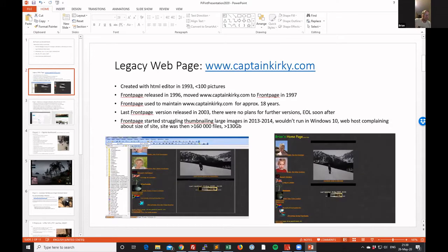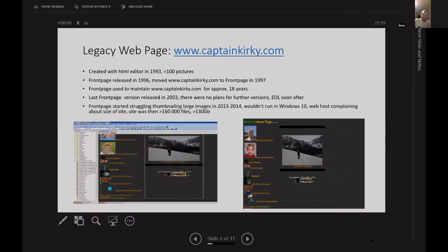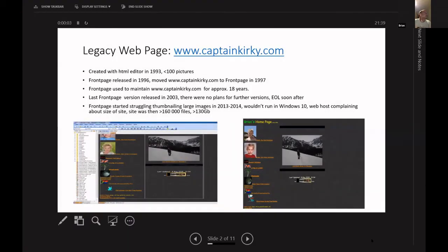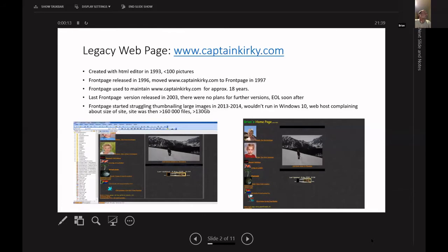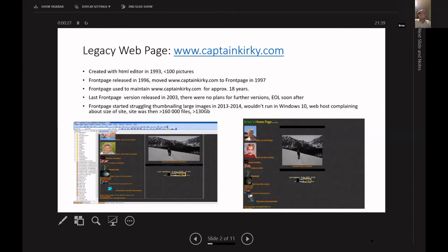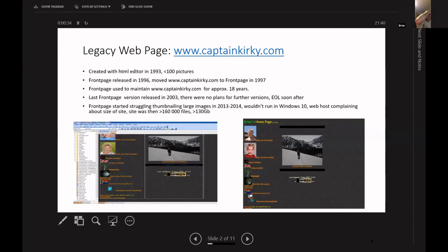I hope everybody can see my screen. So just quickly, my web page was created way back in 1993. I had about 100 photos on it. I used notepad to handcraft HTML. It was only one or two pages. Front page was released in 1996. I then moved it to Captain Kirky and it sat in front page until about 1997, and then I used front page to maintain it for about the next 18 years.